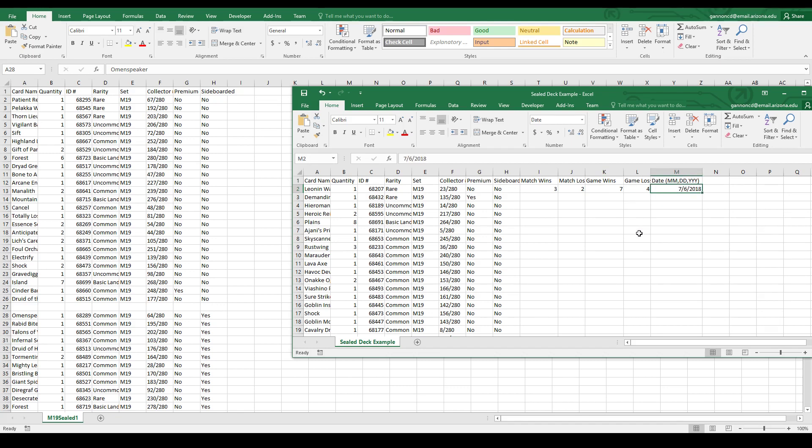Then the date that this data was taken. Just say the date that the format ended, because I know a lot of people start tournaments and then end them much later. Whatever date you actually made this file, just do that. Then you can save your file and you're going to go to GitHub.